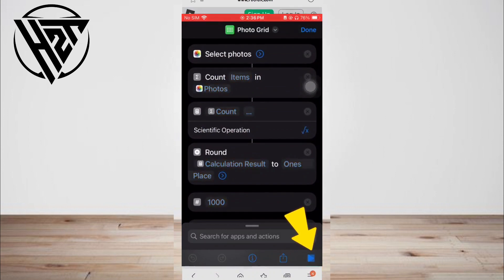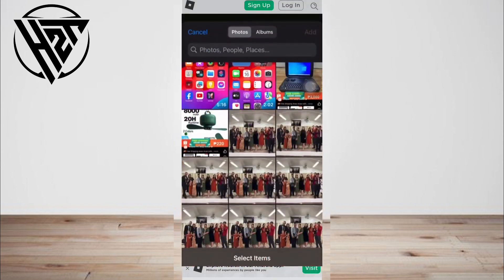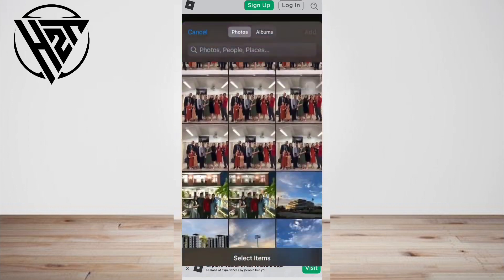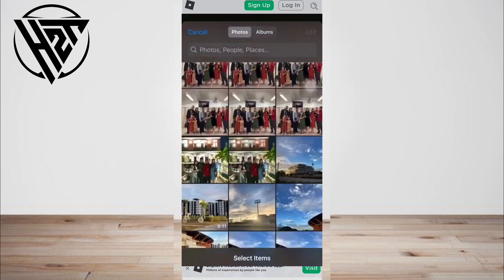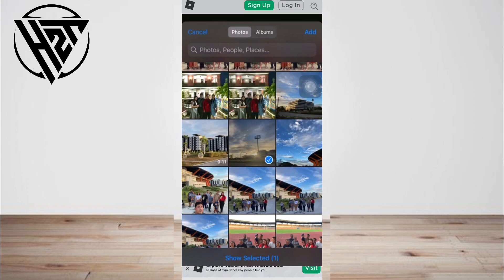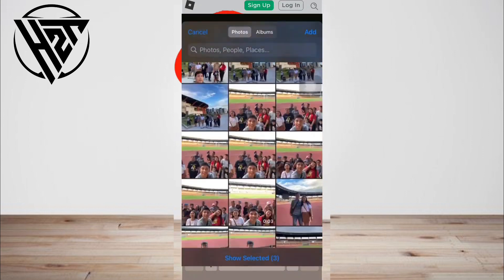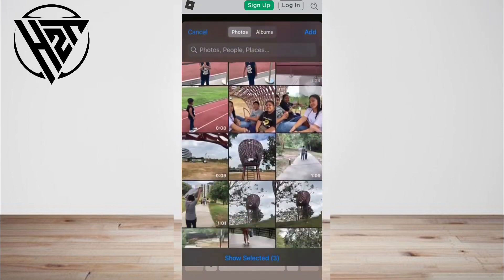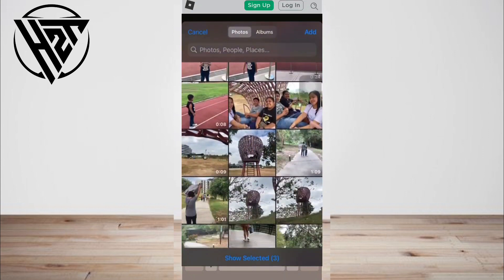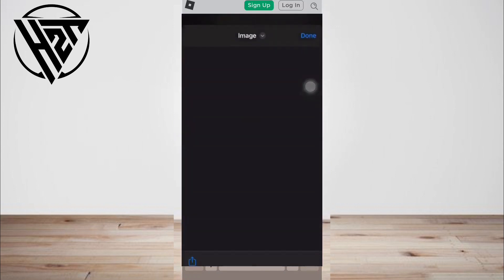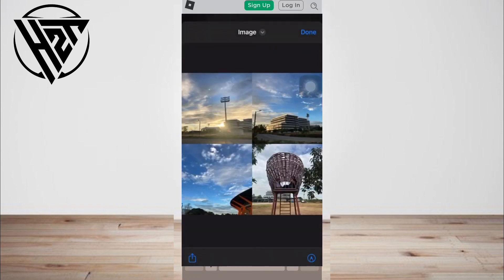Save your settings and you can now make photo collages in your Shortcuts app. Then, open the Photos app and tap the image you want to use as the photo grid material. Tap the share icon and scroll down the screen to find the photo grid option.